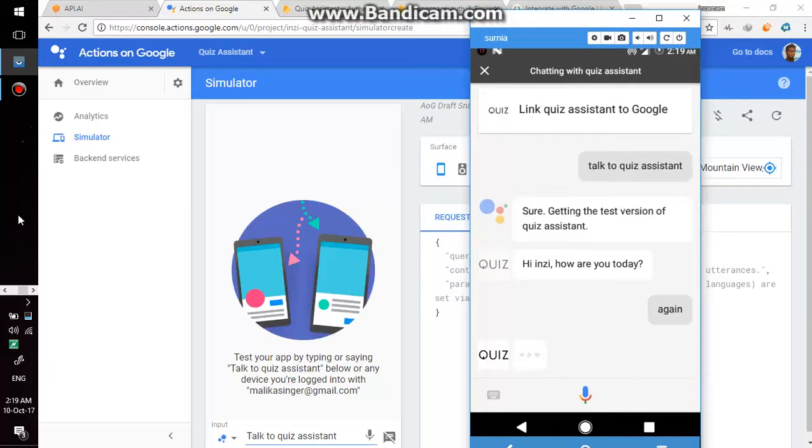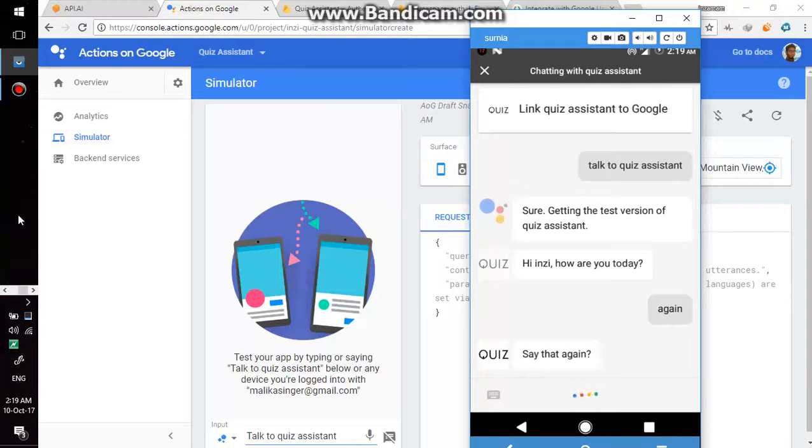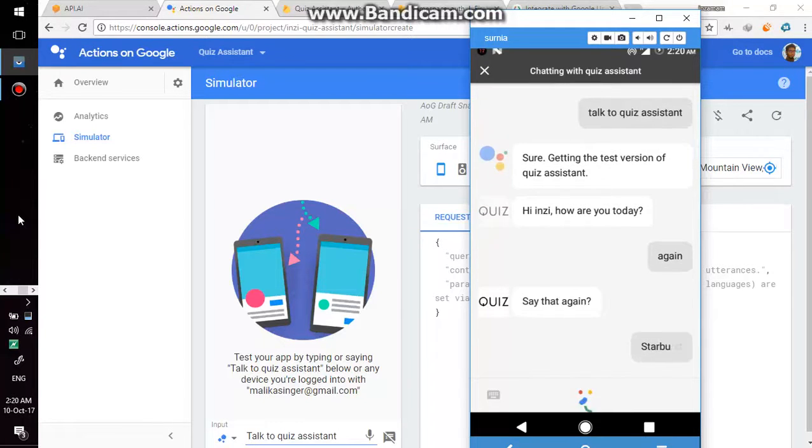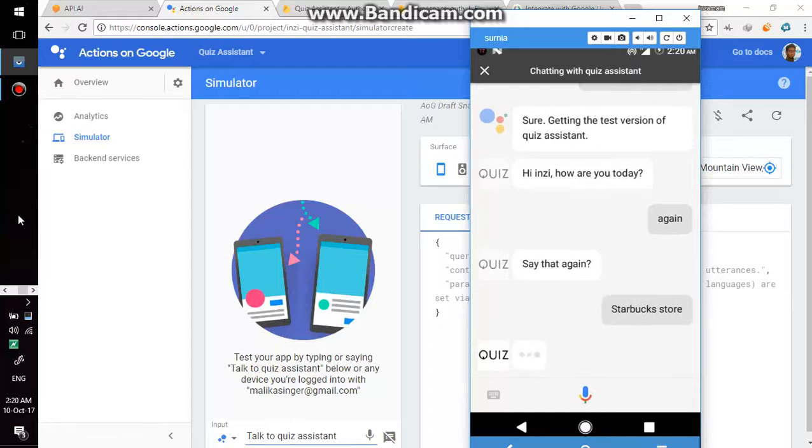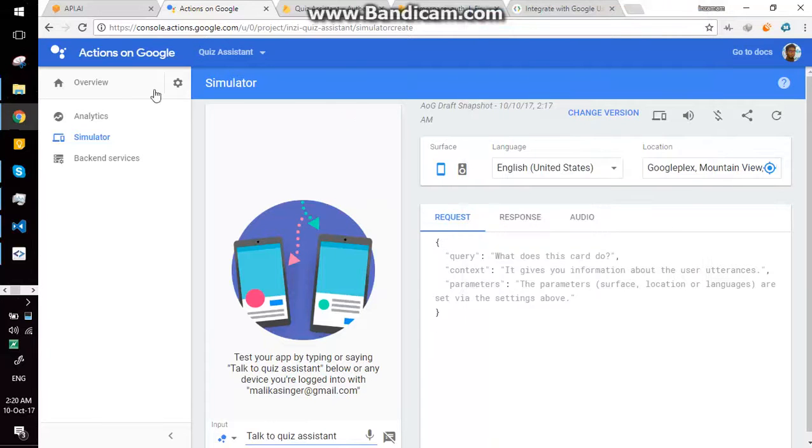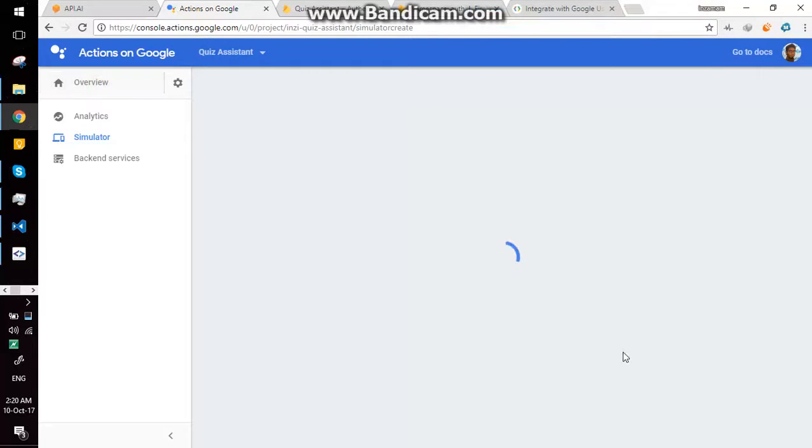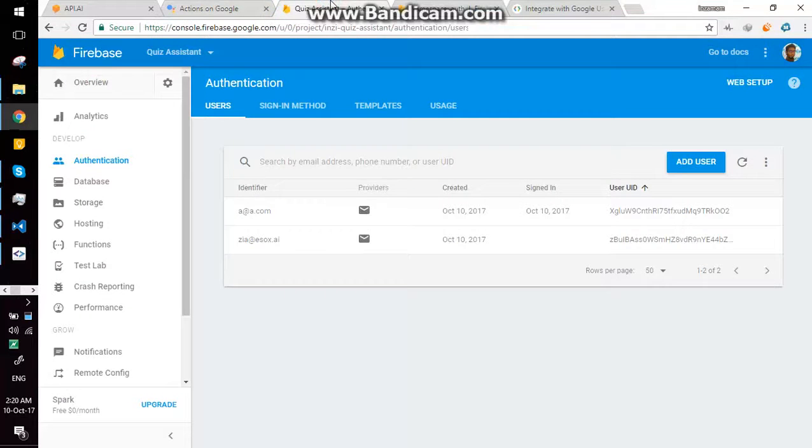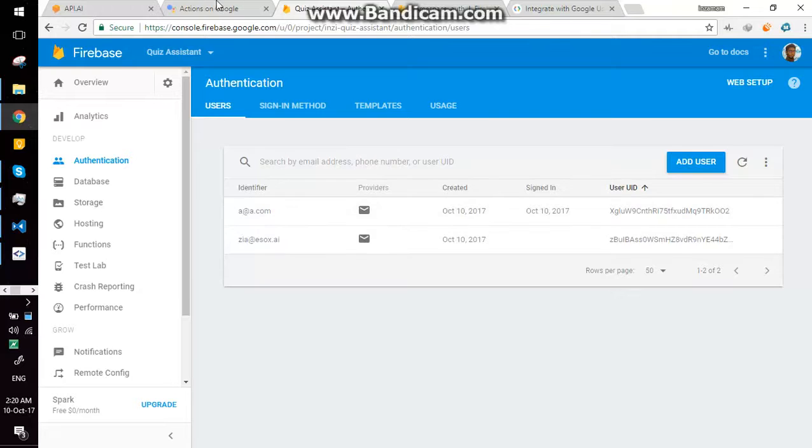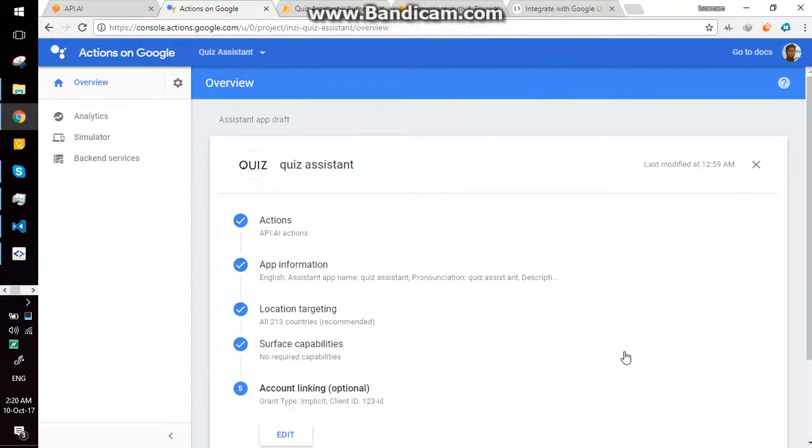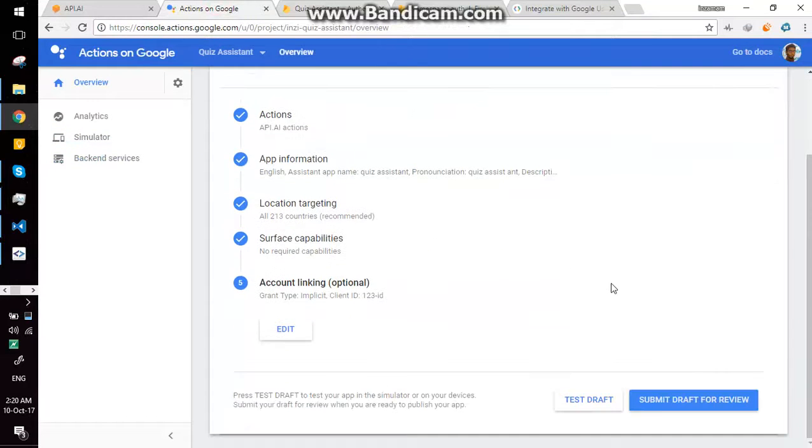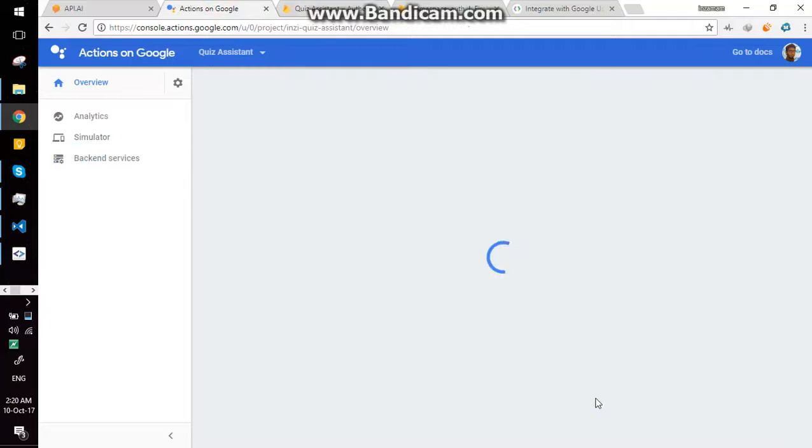Now you know my name. So I'm gonna reset it again to test with another account because I have two accounts here so I'm gonna test it with another account.